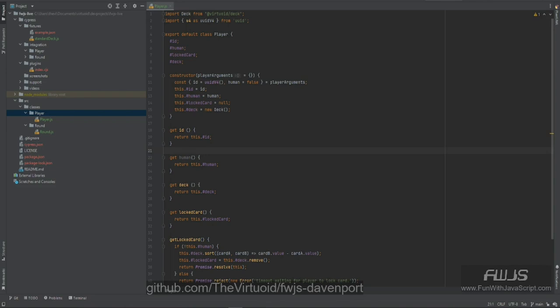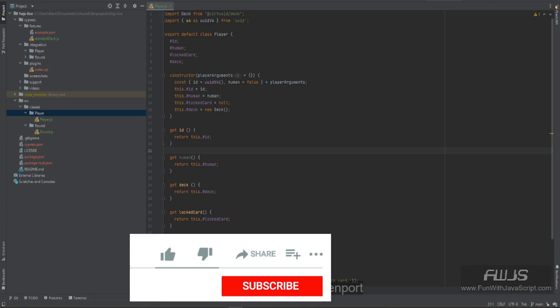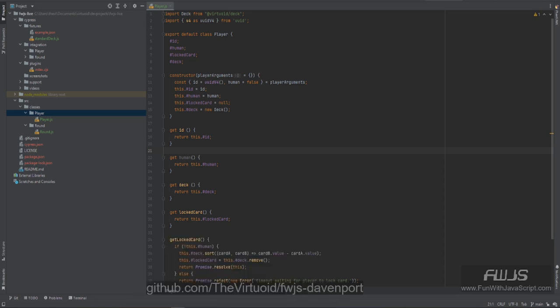Hey, JavaScript friends, this is the Virtuoid, aka Mike Smith. This is our video on test driven development for the player class in our Devonport card game. If you like this video, please click the like button below, subscribe to our channel, or leave a comment. Now let's take a look at the test for the player class.